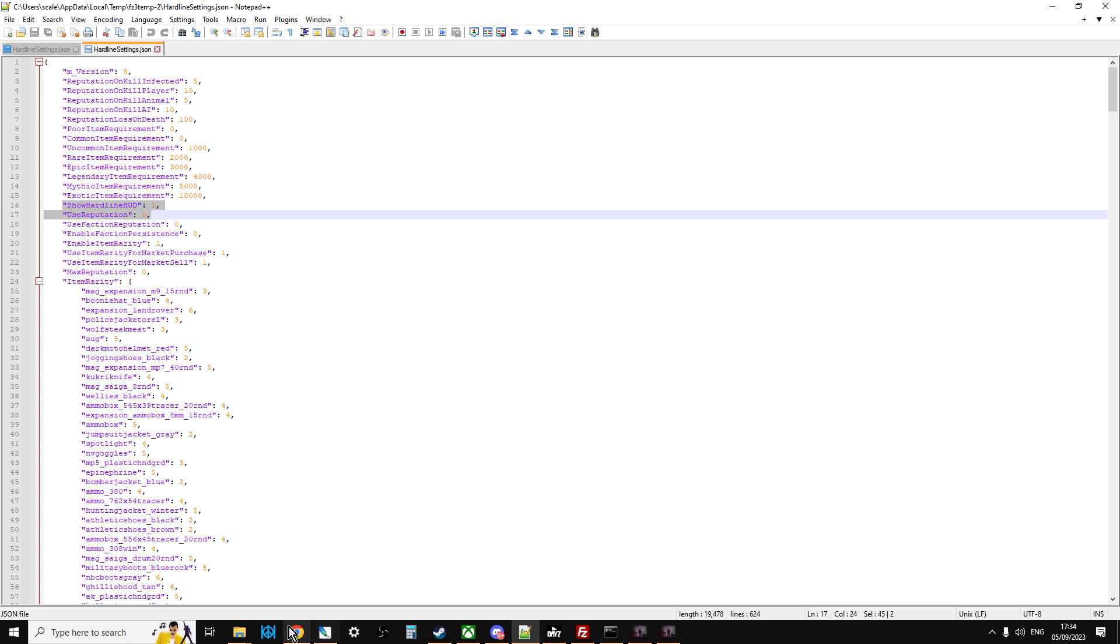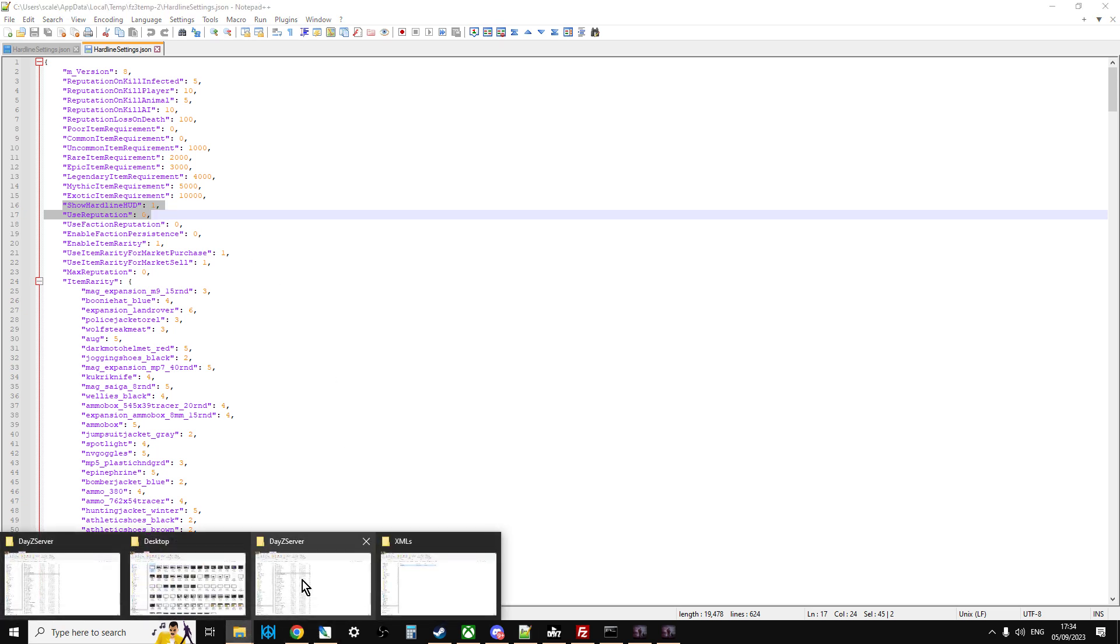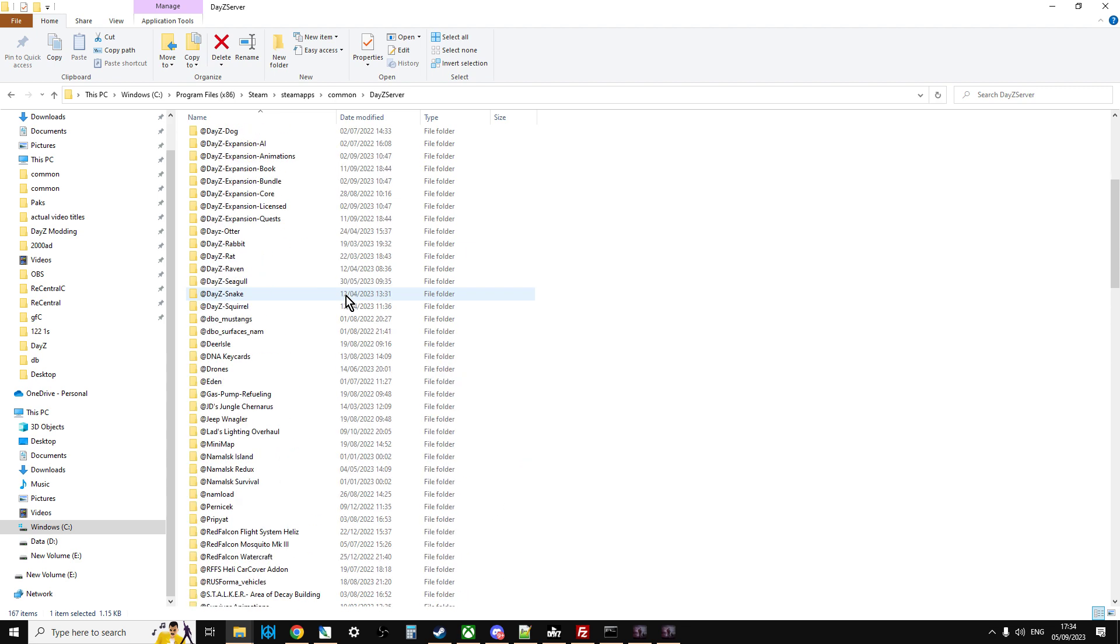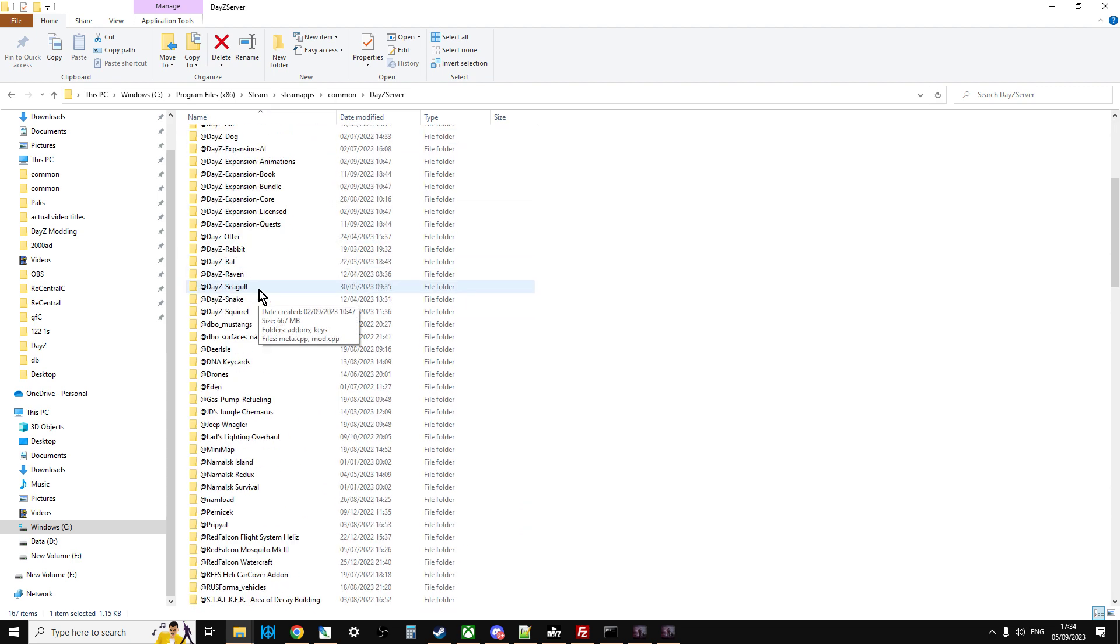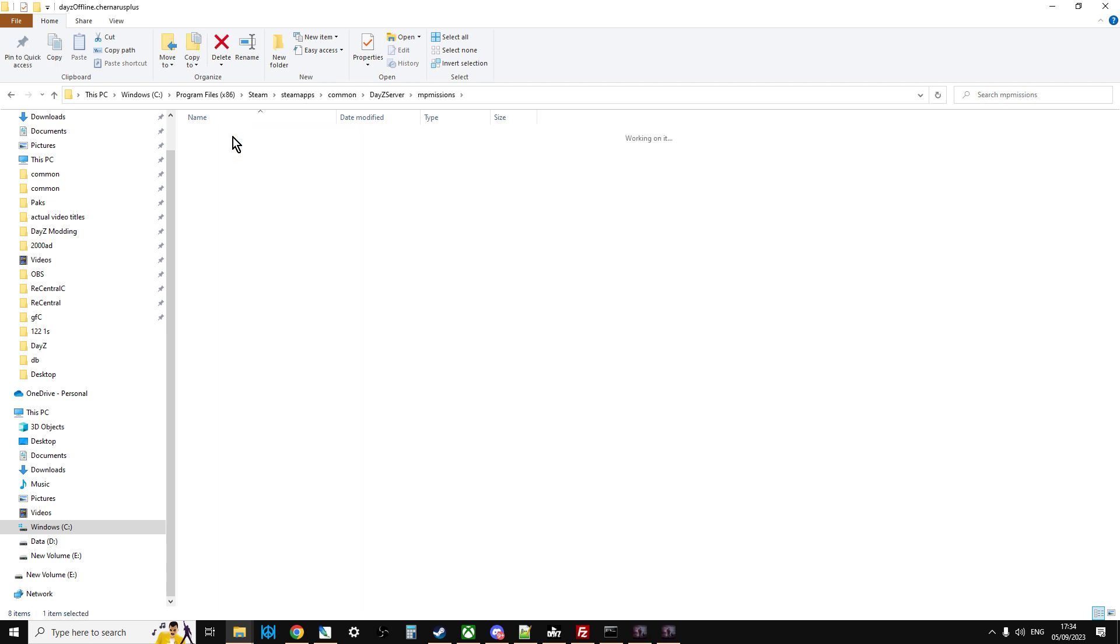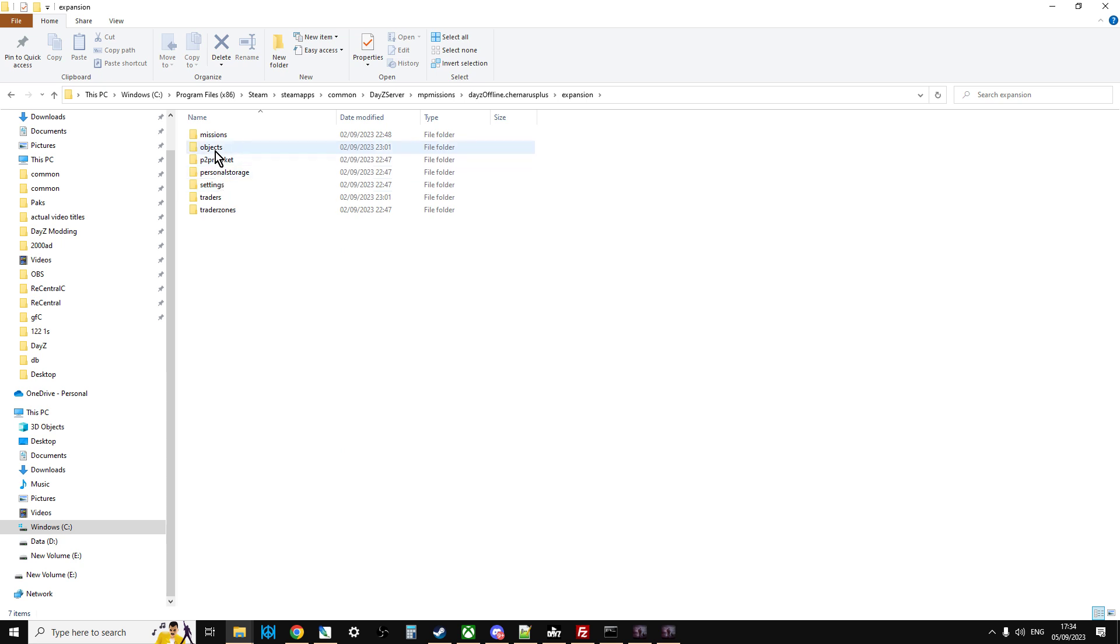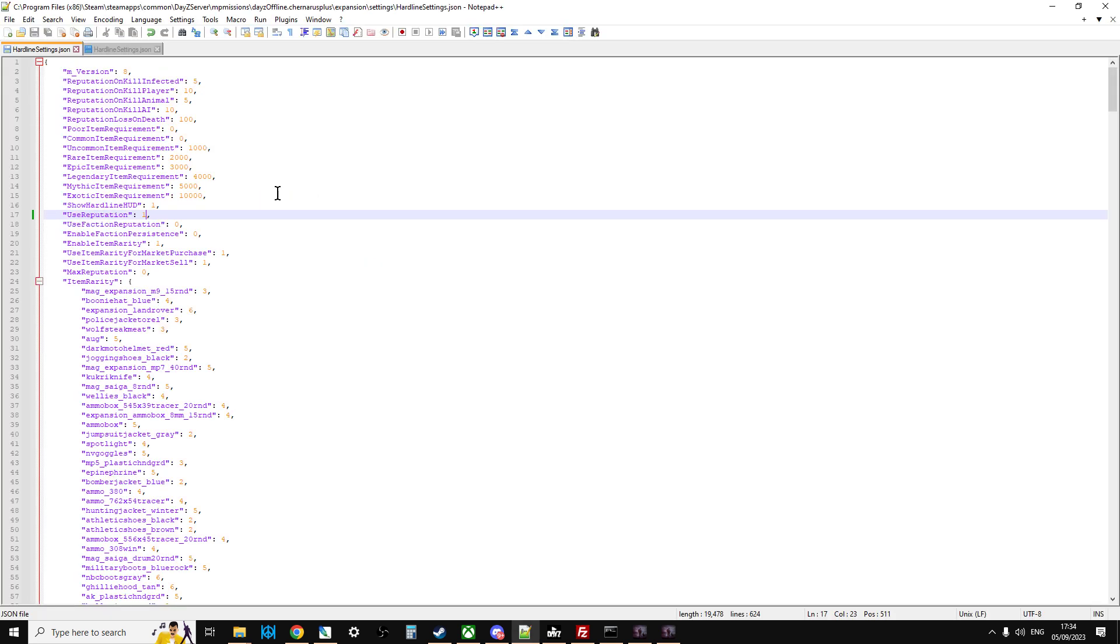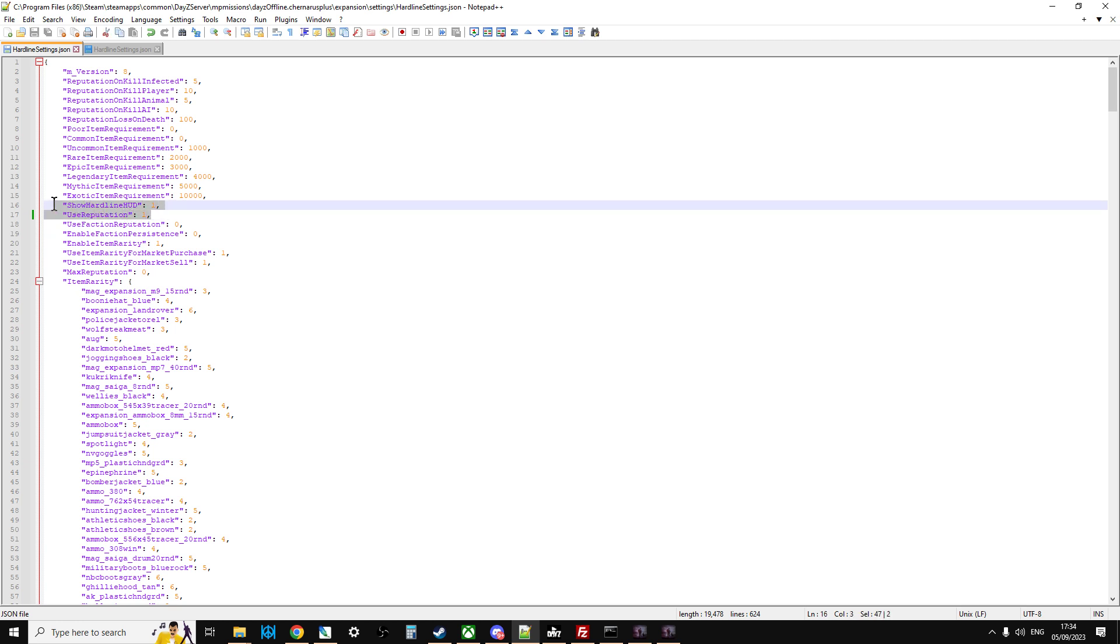So on my local server, this is my local server, again very familiar, it's just Windows file structure instead. Again, we go down, we go to the MP missions, go into Chernarus, go to the expansion folder, go into settings, look for hardline, edit that with notepad. And there we go. So you can see on my local server, like we just saw there, show hardline HUD one, use reputation one.